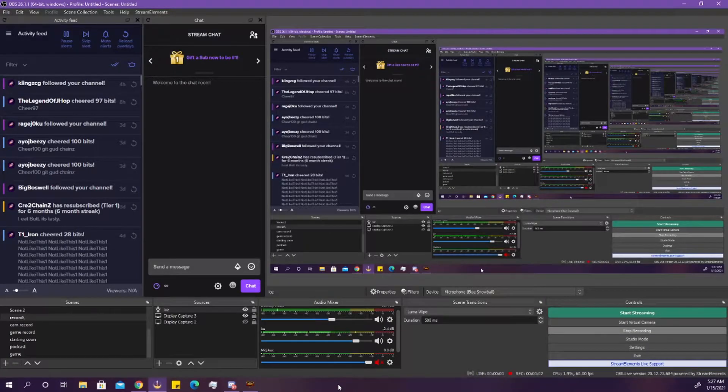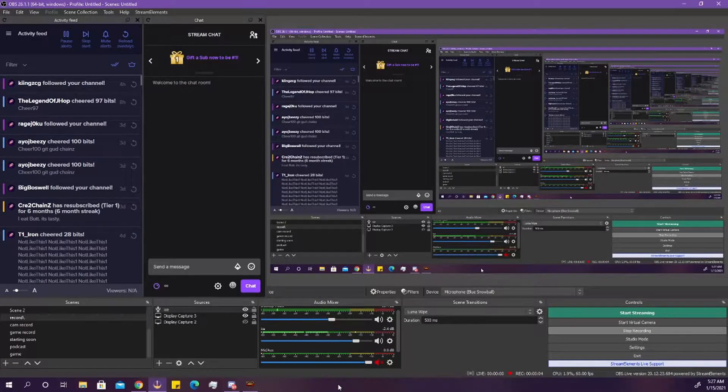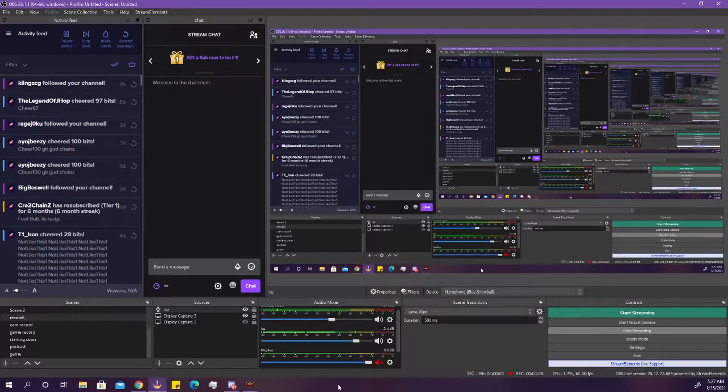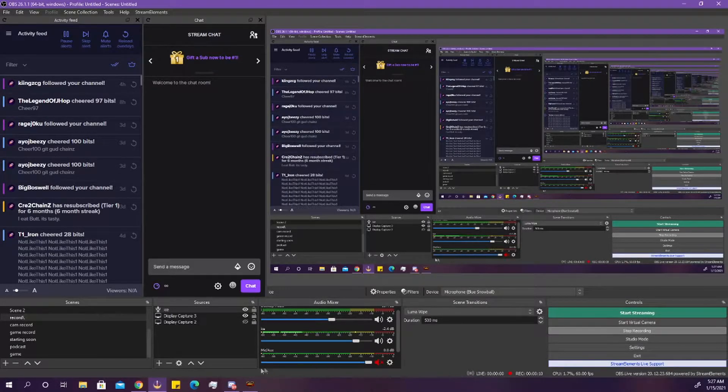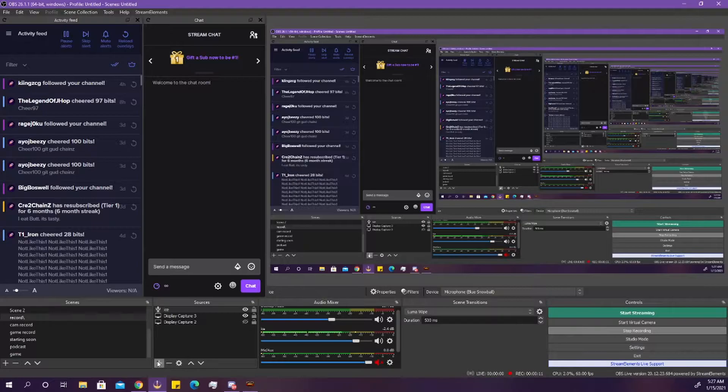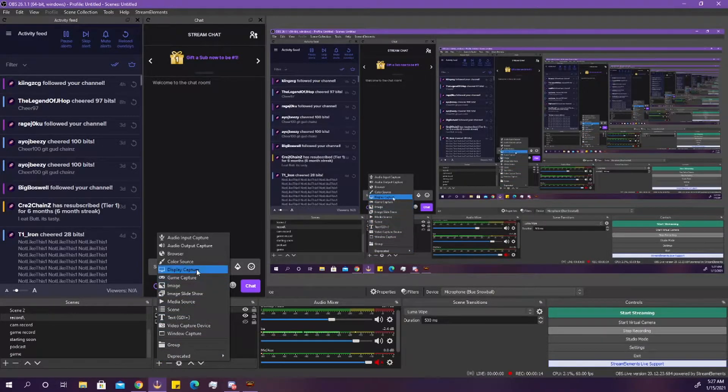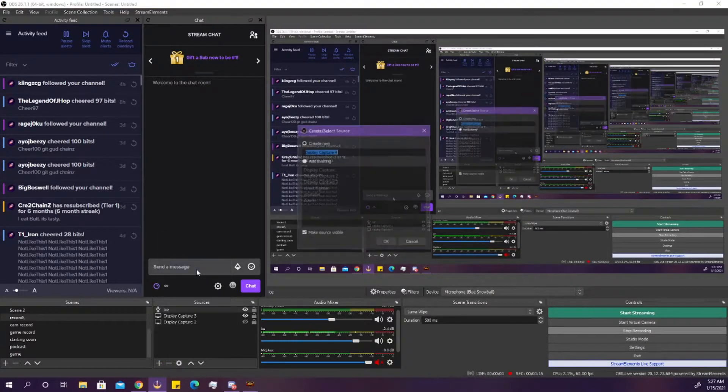So what you're going to do is, this works in Stream Elements and Stream Labs, so the layouts and everything are pretty much the same. What you're going to want to do is first click right here on the plus sign to add a scene, and what you're going to do is add a display capture.